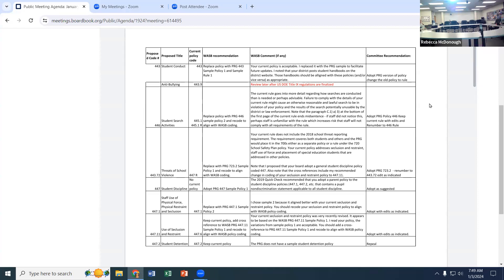The next one is Policy 446, which is with regards to student searches. We talked about this previously — we wanted to make sure we had procedures in place. The 446 is the policy with boilerplate language. For the rule, we've just modified the numbering process and included our current practice, which is in compliance with all regulations, and added cross-references at the end.